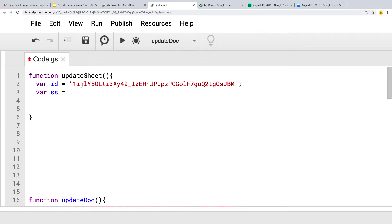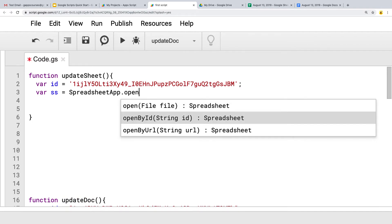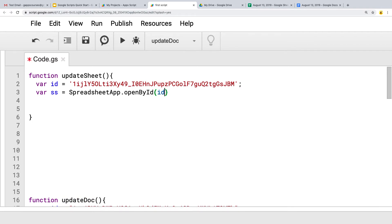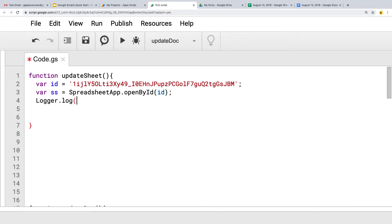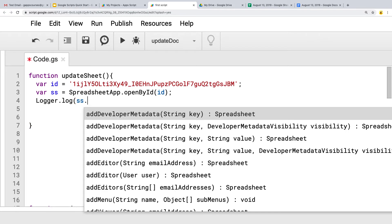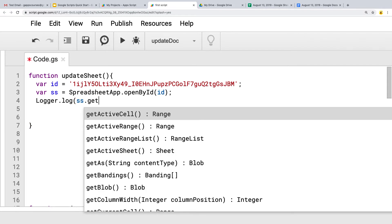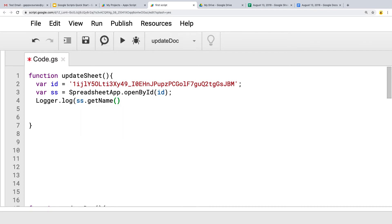Next, let's select our spreadsheet. So this is selecting the actual spreadsheet object using SpreadsheetApp, opening it by ID. You can also open by URL. To make sure we selected the right one, we'll use the SS variable for the spreadsheet object and call getName() to return the name of the spreadsheet we're going to be updating.